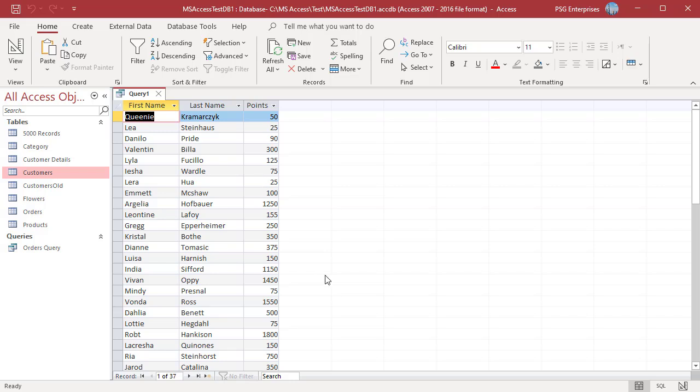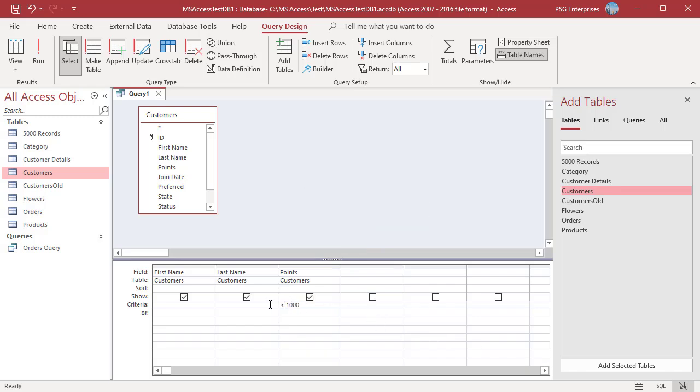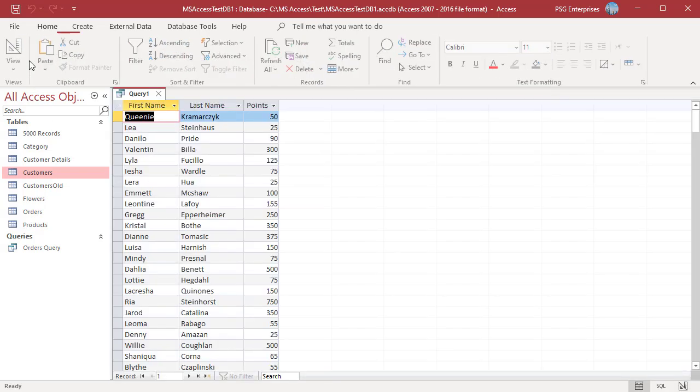Enter less than 1000. The query returns records where the points are less than 1000.